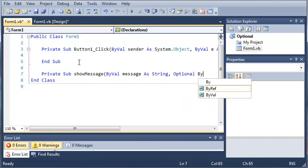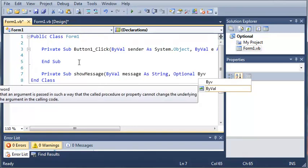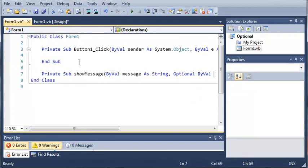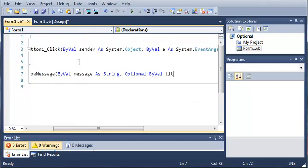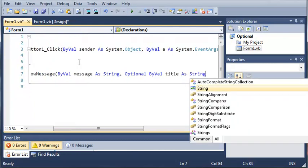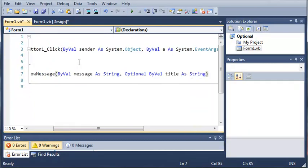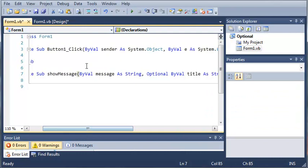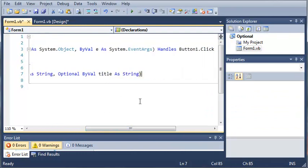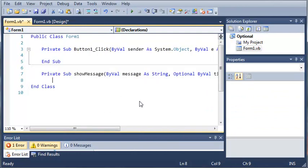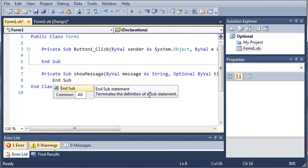So we'll type optional by val title as string. So they can call Show Message with only one argument and it'll still work fine. So we'll go ahead and press enter and then we'll type end sub.